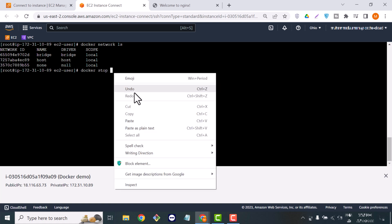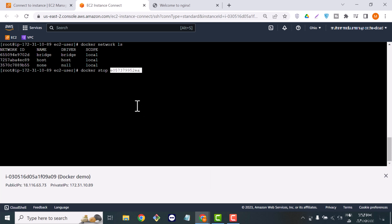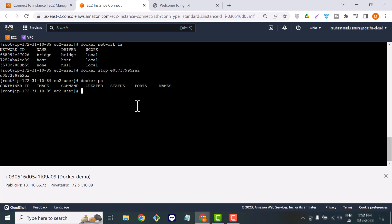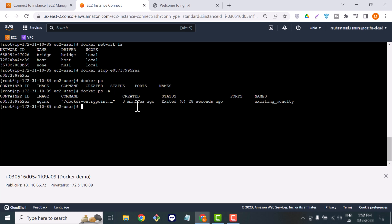If you want to stop any container, you can use docker stop followed by the container ID. Now you can see we don't have any running container. There is also a command to see all containers, including exited ones — docker ps -a. As you can see, we have a container but it's in exited state.